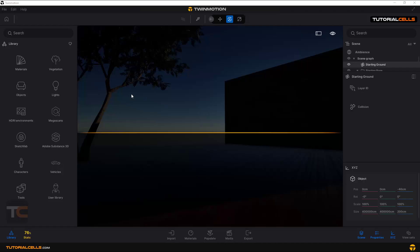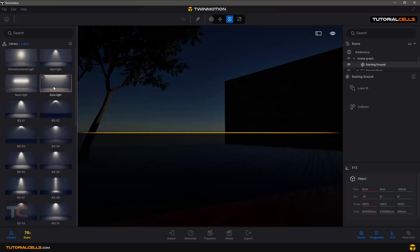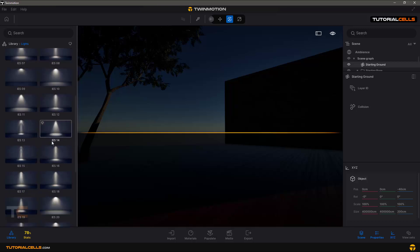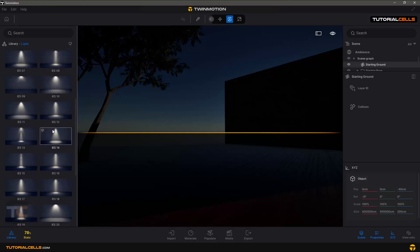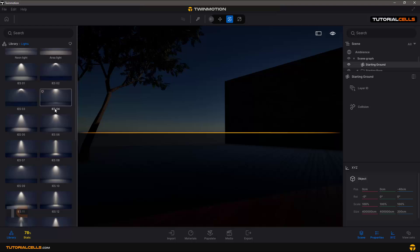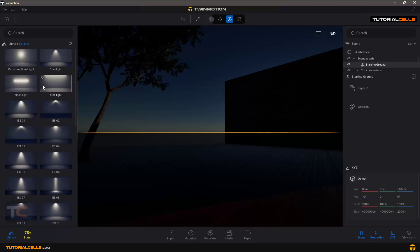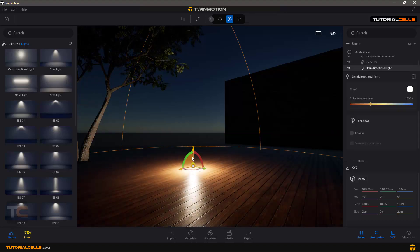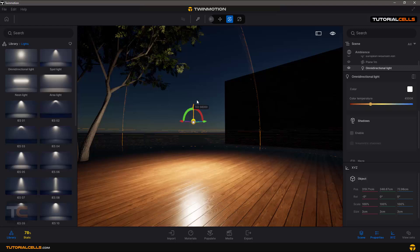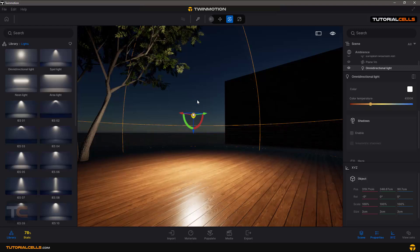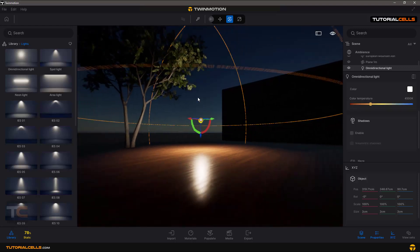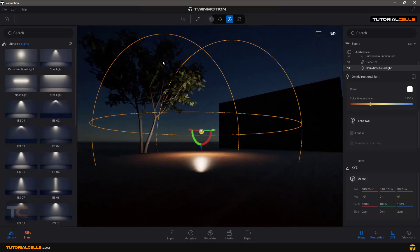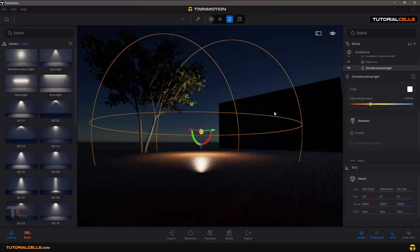Okay, let's talk about lights in Twinmotion. In the library under lights, we have lots of lights that I will explain one by one with settings. First is the omnidirectional light. If you click and drag it, you can see it's just a sphere light that has an area. This is an area of light lighting the scene.